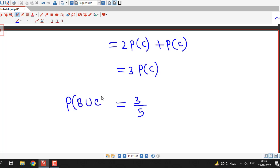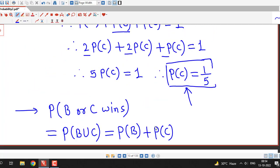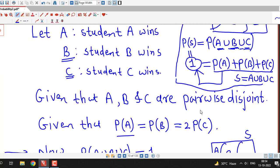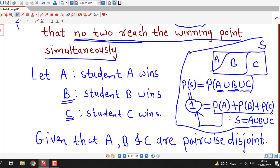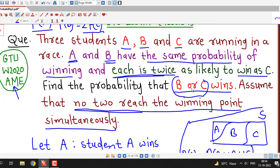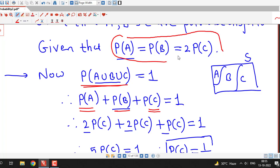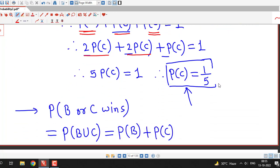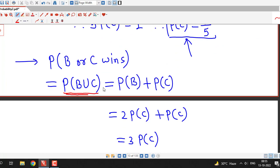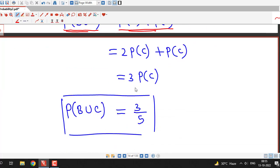The probability that either B or C wins is 3/5. This is a straightforward question using the concept of mutually exclusive and exhaustive events. Exhaustive means the union of the events is the sample space; mutually exclusive means they are disjoint. Using the addition law for mutually exclusive events and the condition that P(A) = P(B) = 2·P(C), we find P(C) = 1/5, and therefore P(B ∪ C) = 3/5.